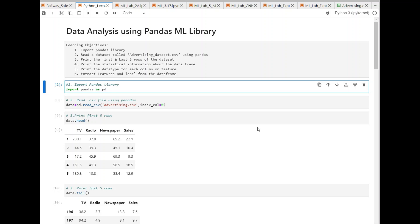If you are using Google Colab, then it comes with pre-installed Pandas library. But in my case, I have already installed Pandas. You can install Pandas using pip command or conda command.